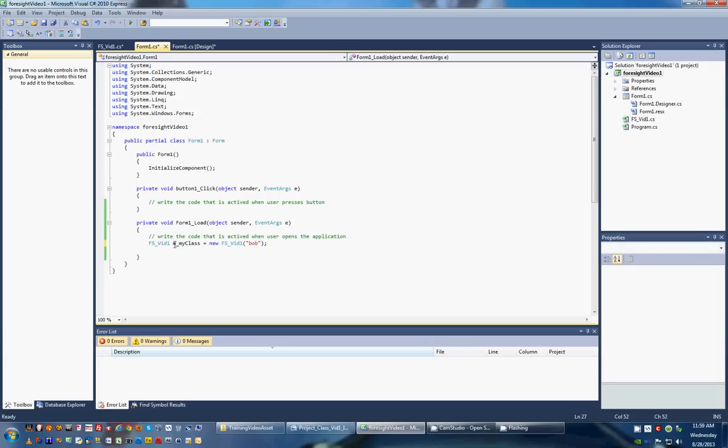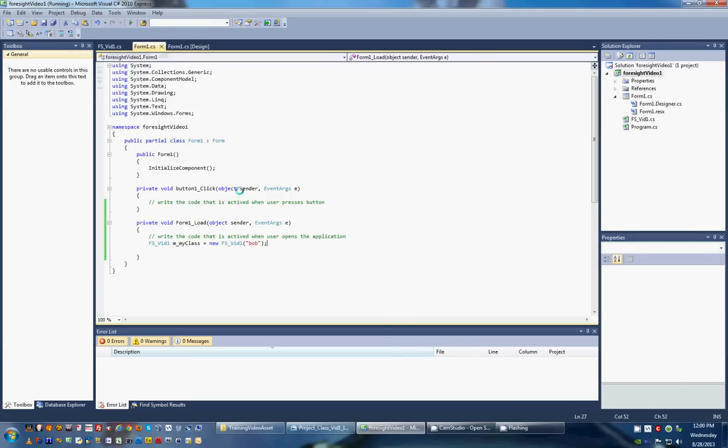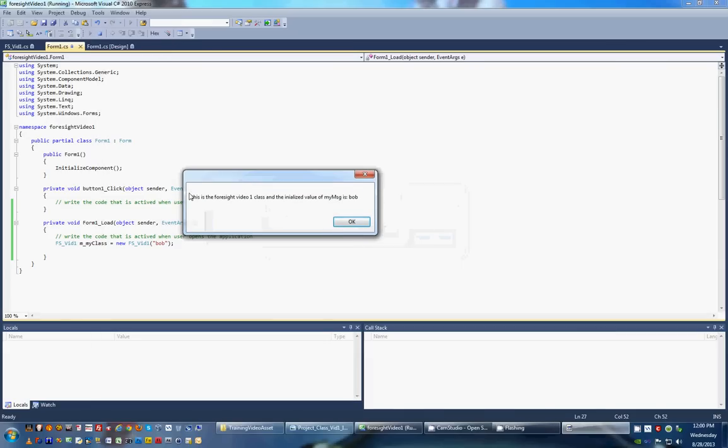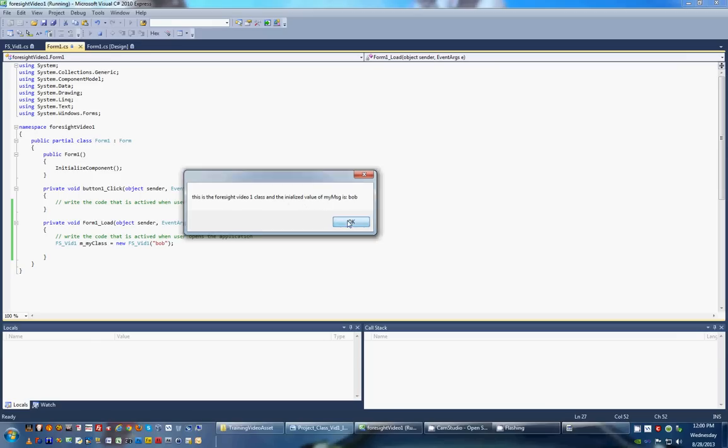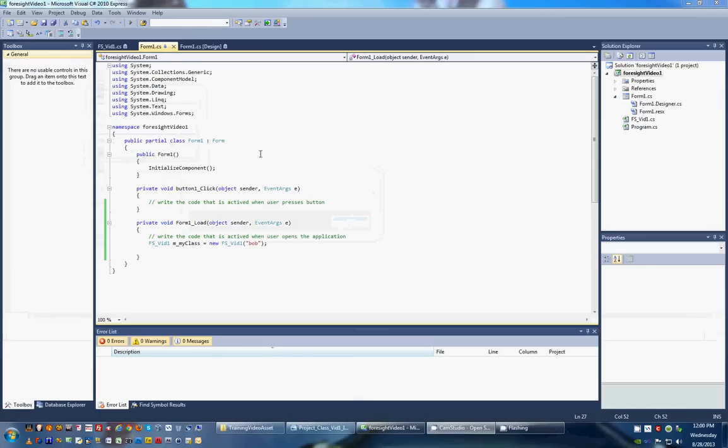And if we ran it right now, we should see a message box that pops up and says, here it is. So we're using the class while we're operating the form, pulling it in, looking at the input. Then our form comes up because we closed out that.